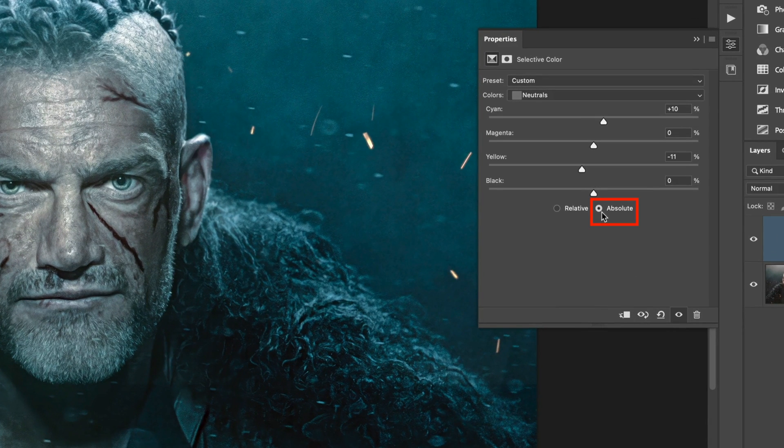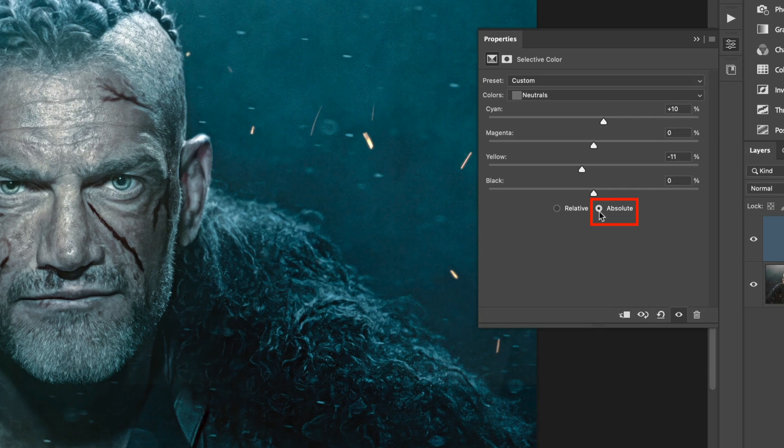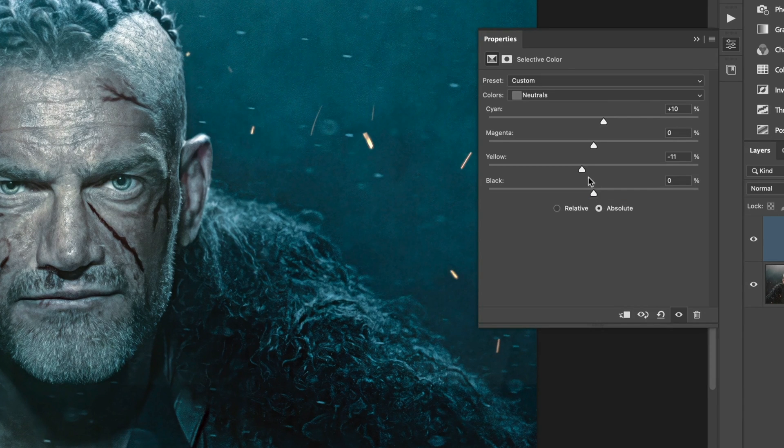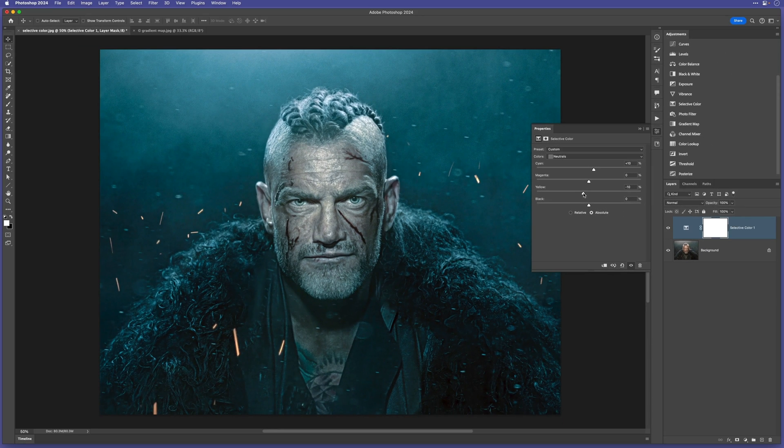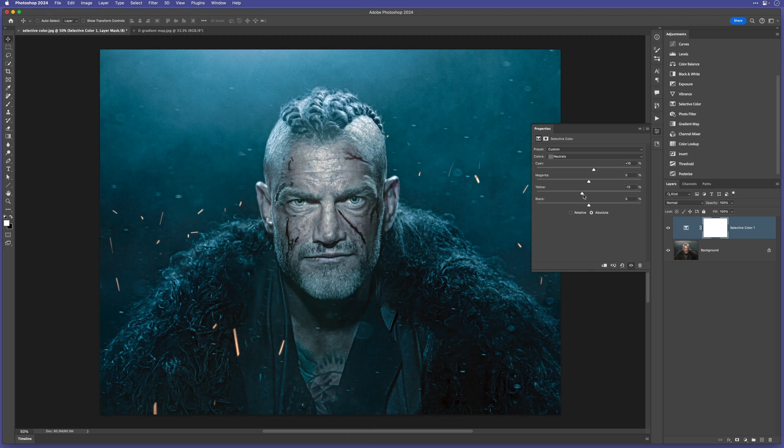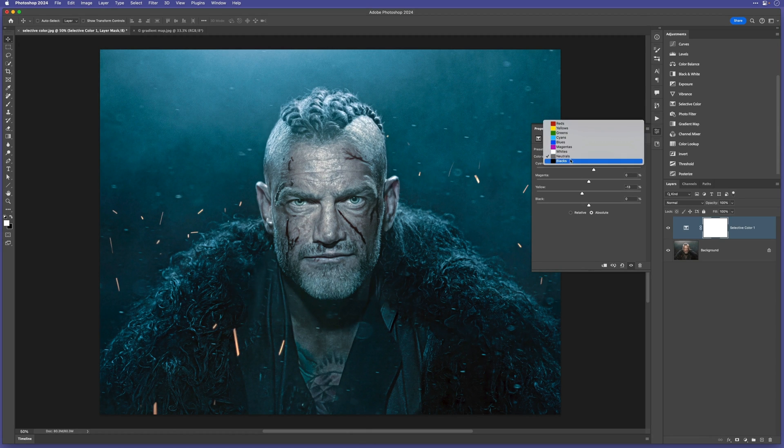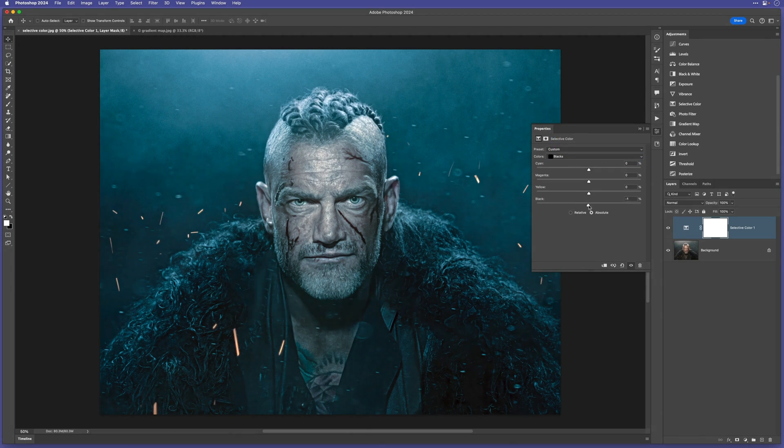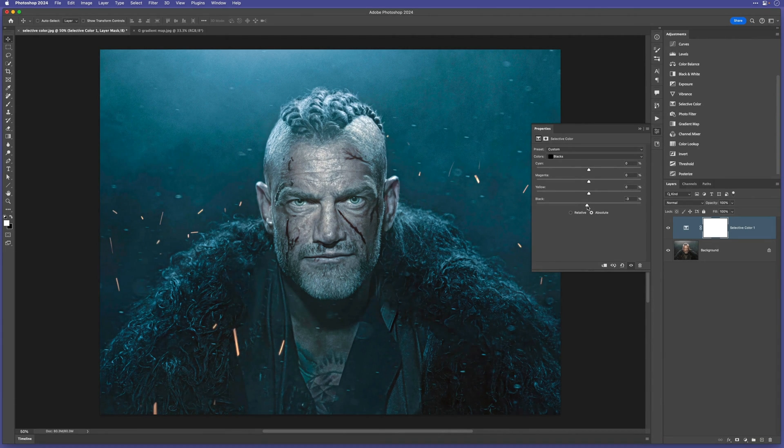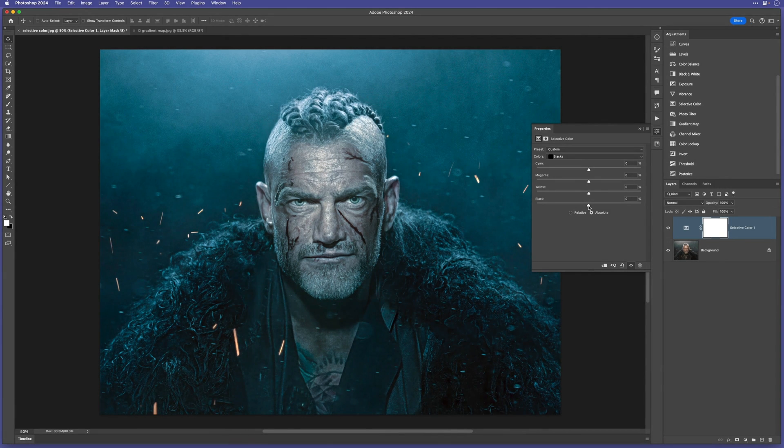You'll notice as well that I have absolute selected just here. About there looks fine. I can always adjust this later if I want. Now I can also increase contrast by going to blacks, and just moving the black slider a touch. You can see it doesn't take much to increase it.